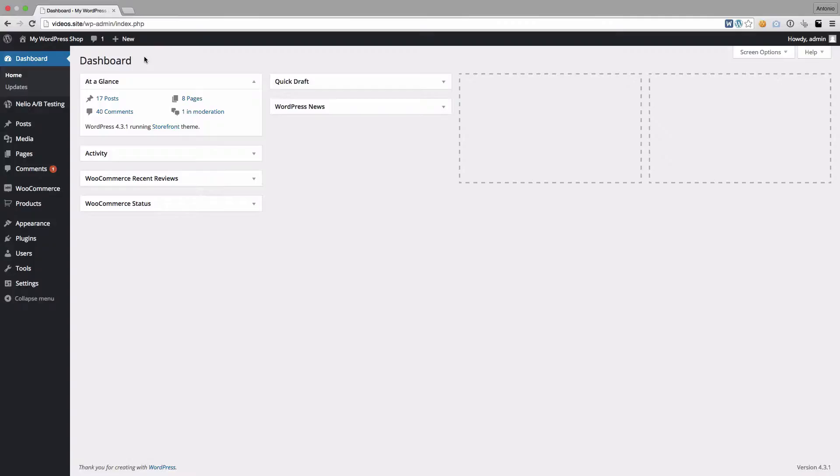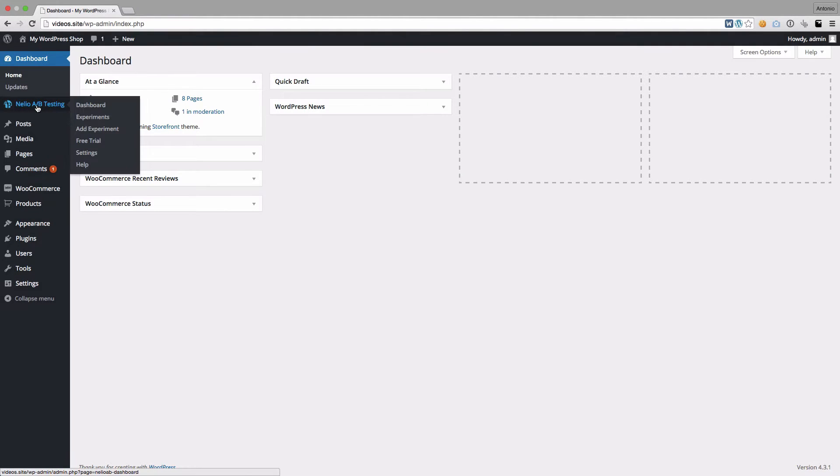First, go to your WordPress dashboard. On the Nelio AB Testing menu, click on Add Experiment.